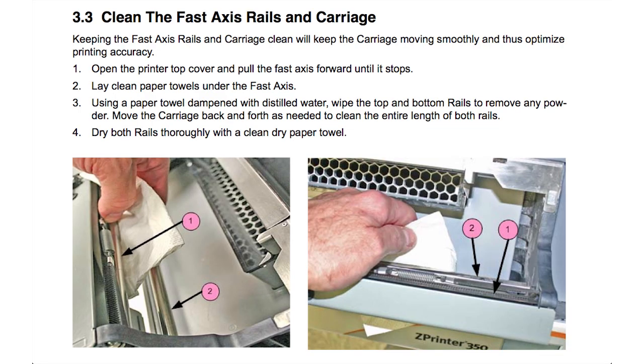Finally, clean the carriage and fast access rails of the printer with paper towels and add lube to the fast access bearing if the rails are in need of lube.